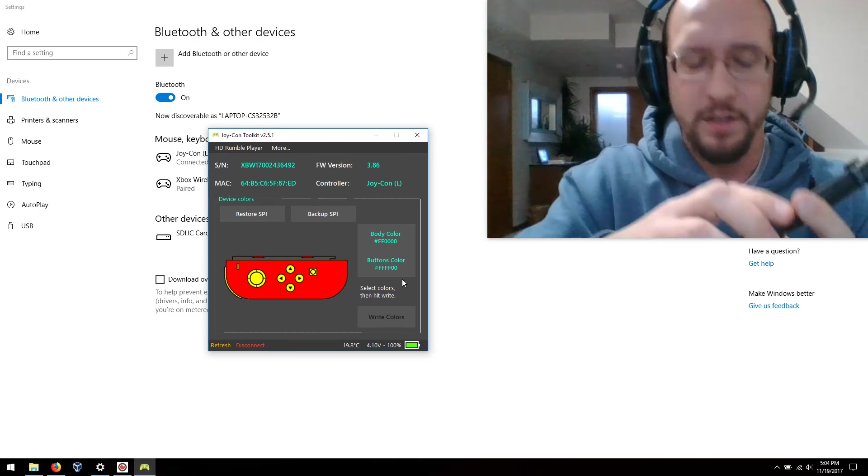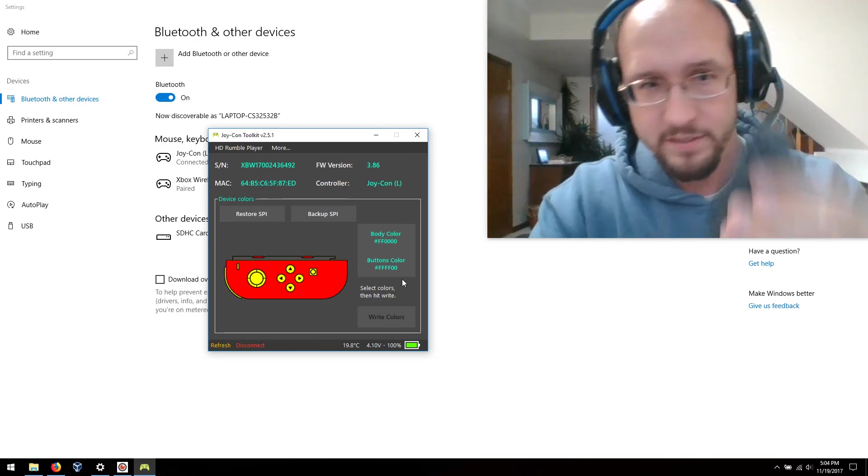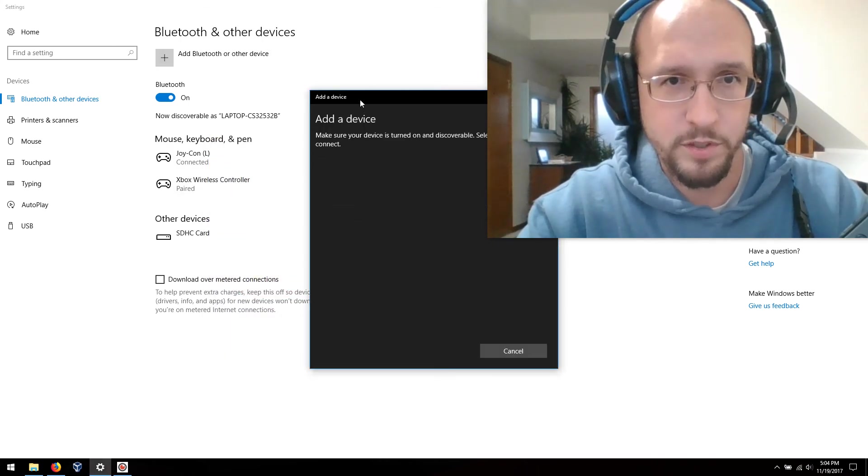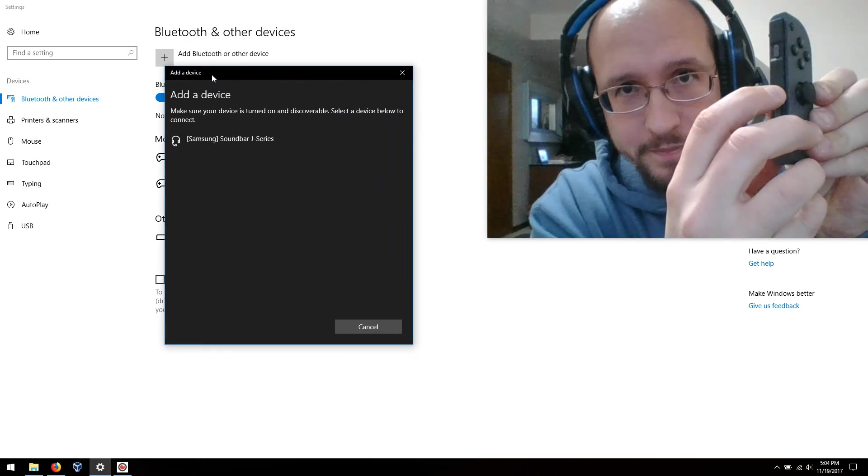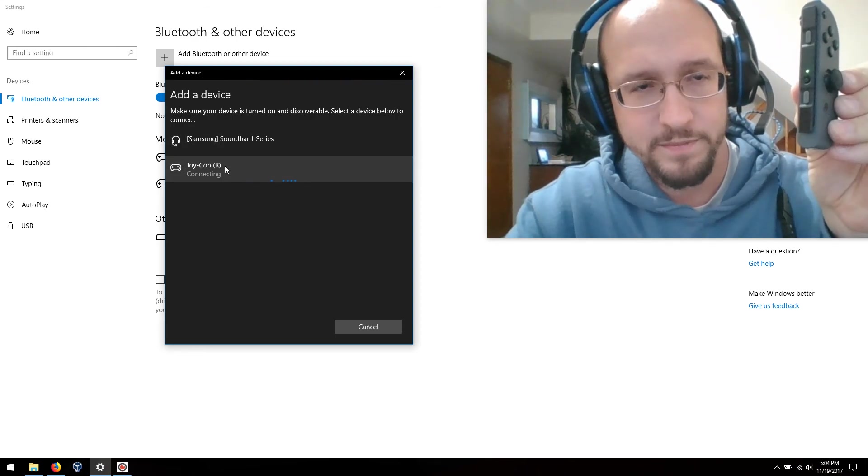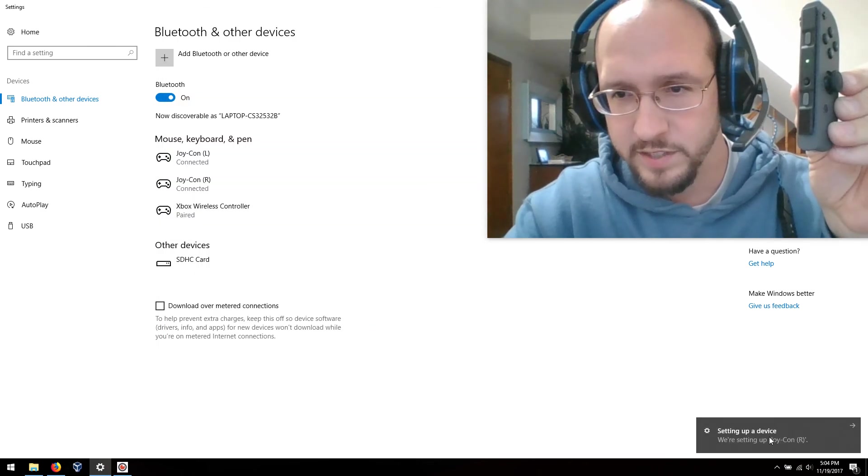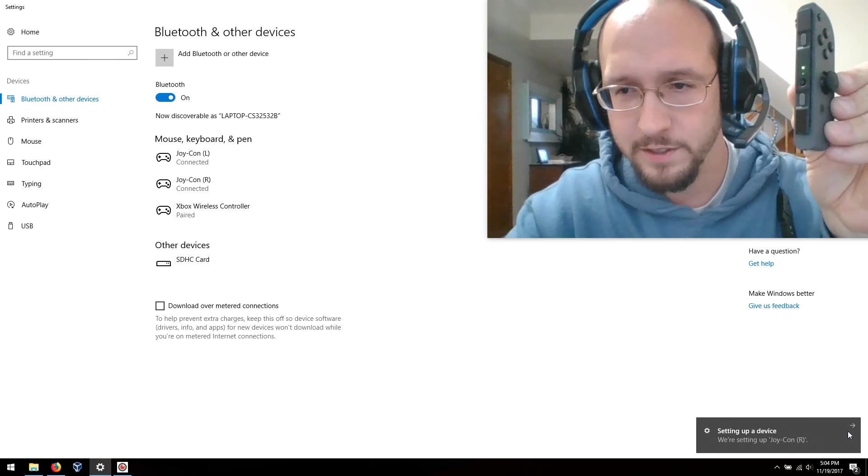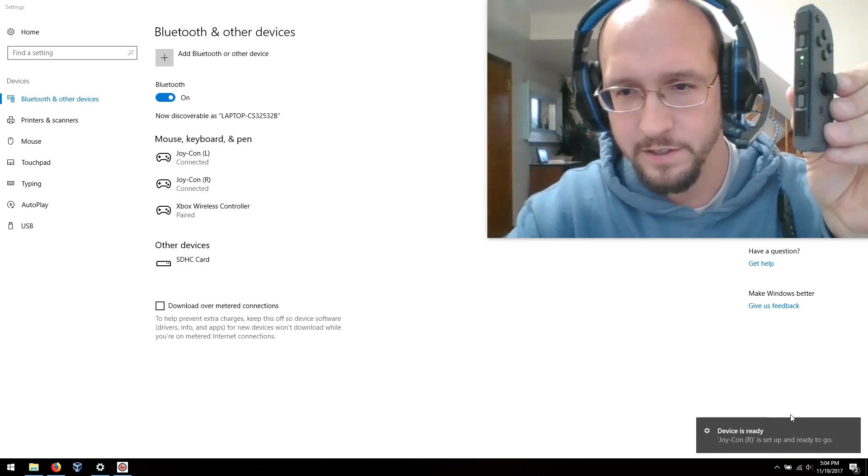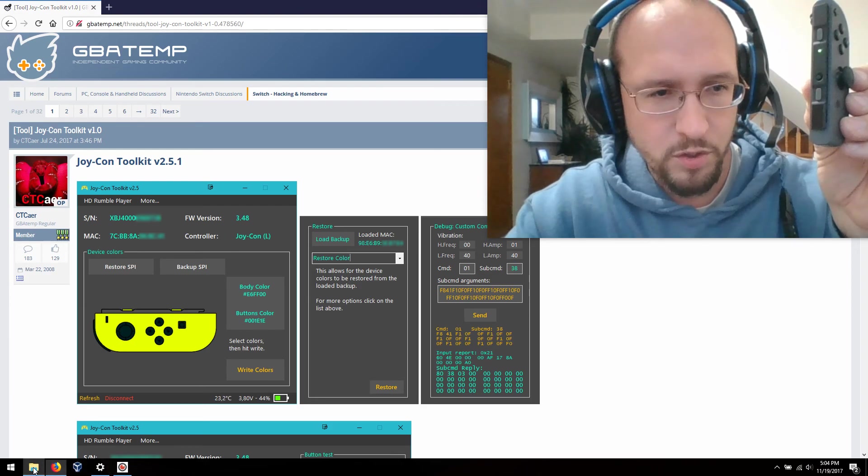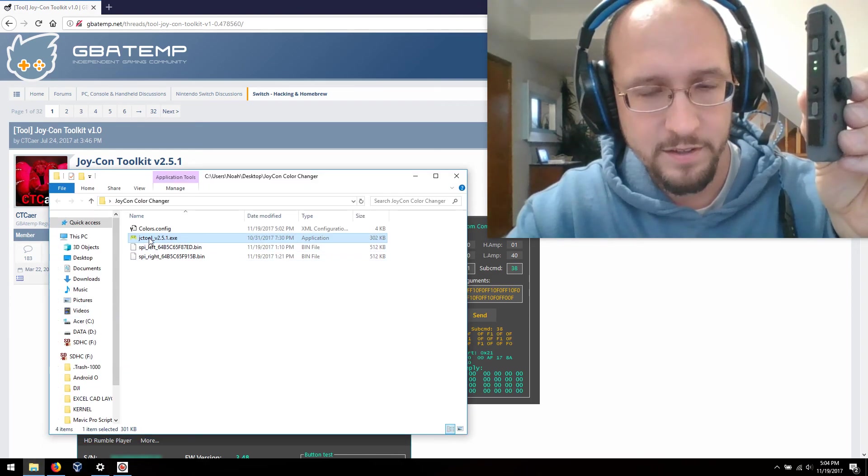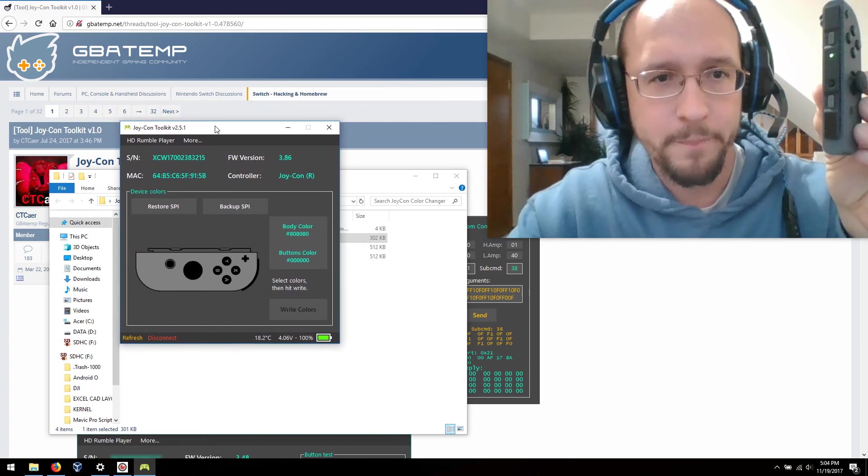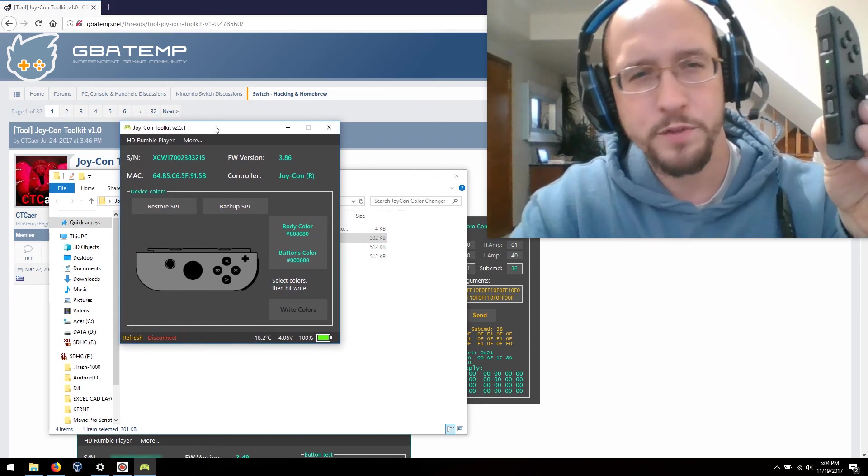Let's go ahead and do the other one. Same thing. You can close that, go back into add Bluetooth, hold down the pairing button until it goes like that. Joy-Con right. Setting up, wait till it says it's finished. Device is ready. Okay, kill that. Let's go back, open this up again.